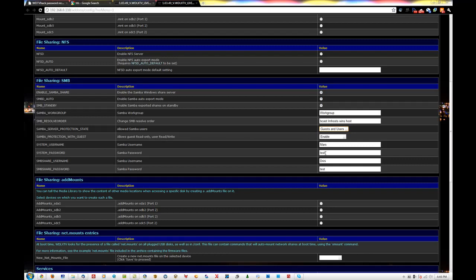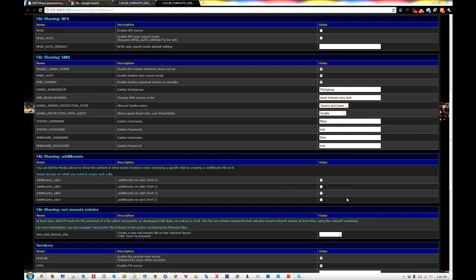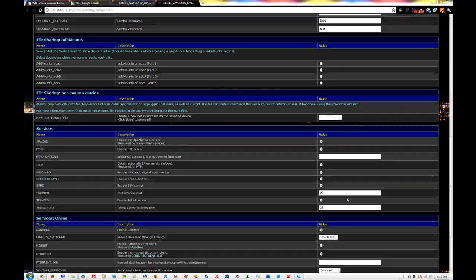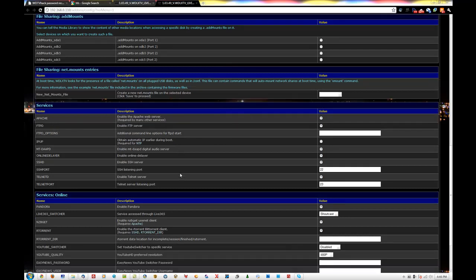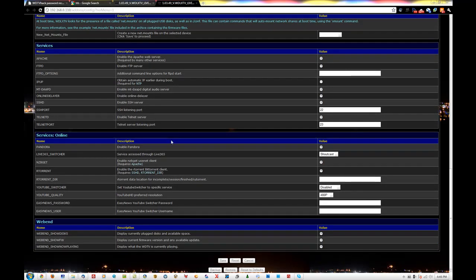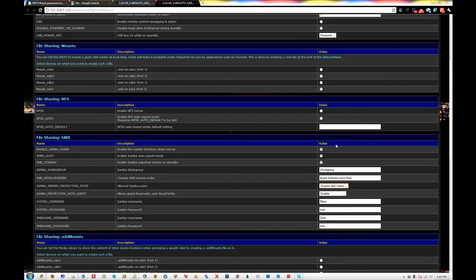Right now I'm not going to give you my password, but I just have it as test and test. Your Apache should be on. I really haven't changed any of these settings — just whatever it came with. Once you have those settings saved, I'll show you one more time.